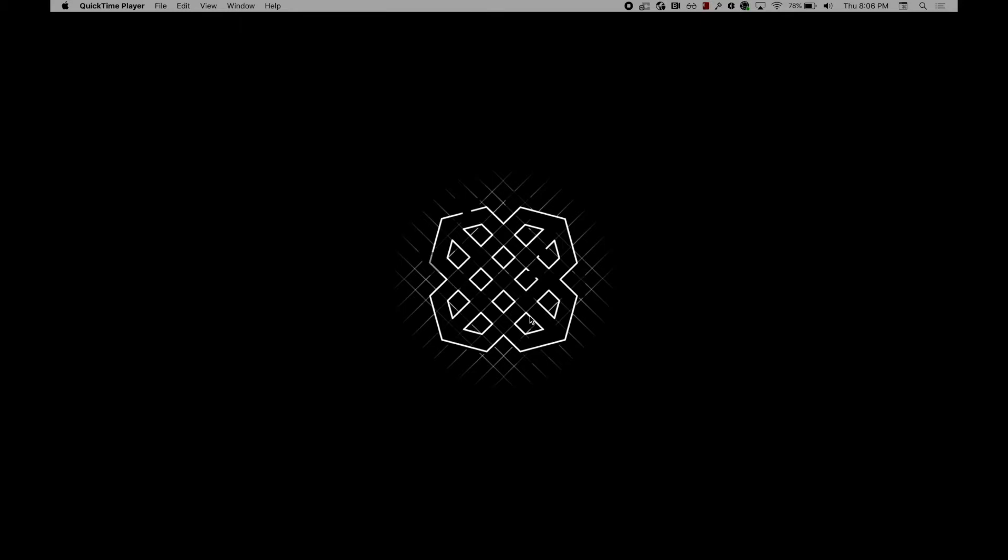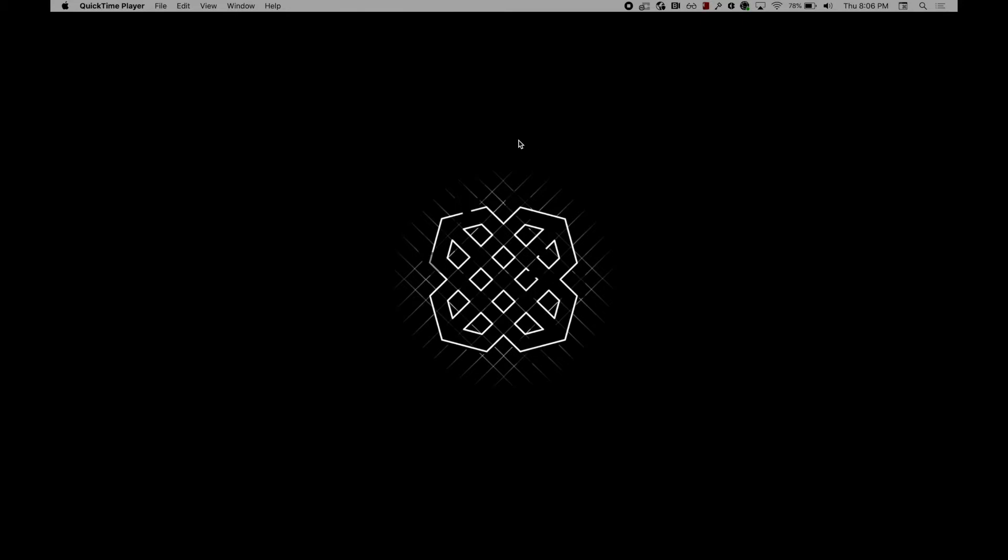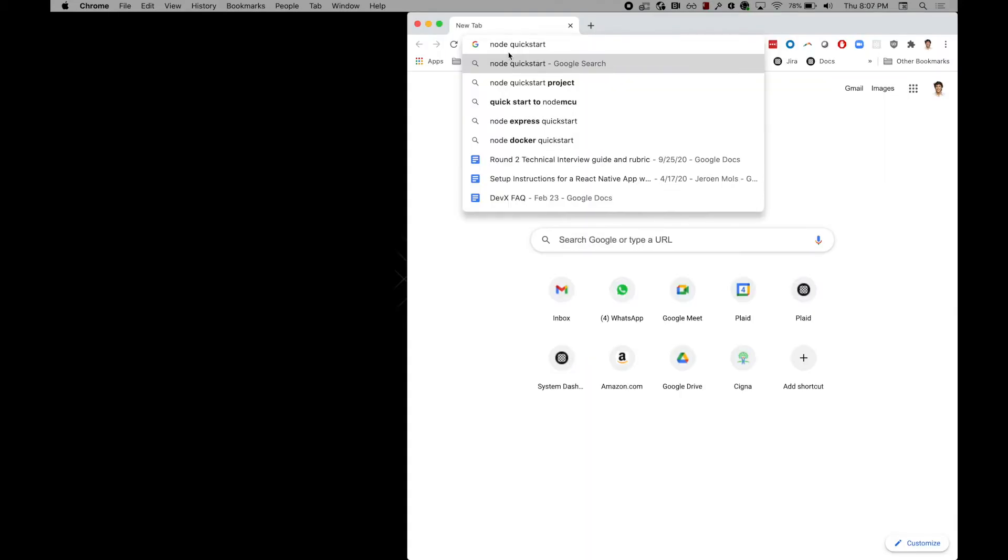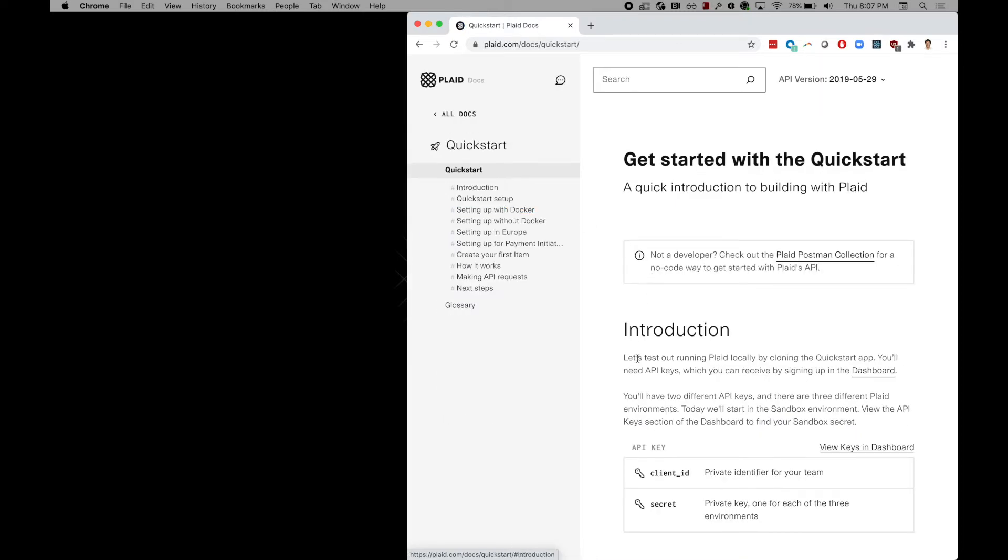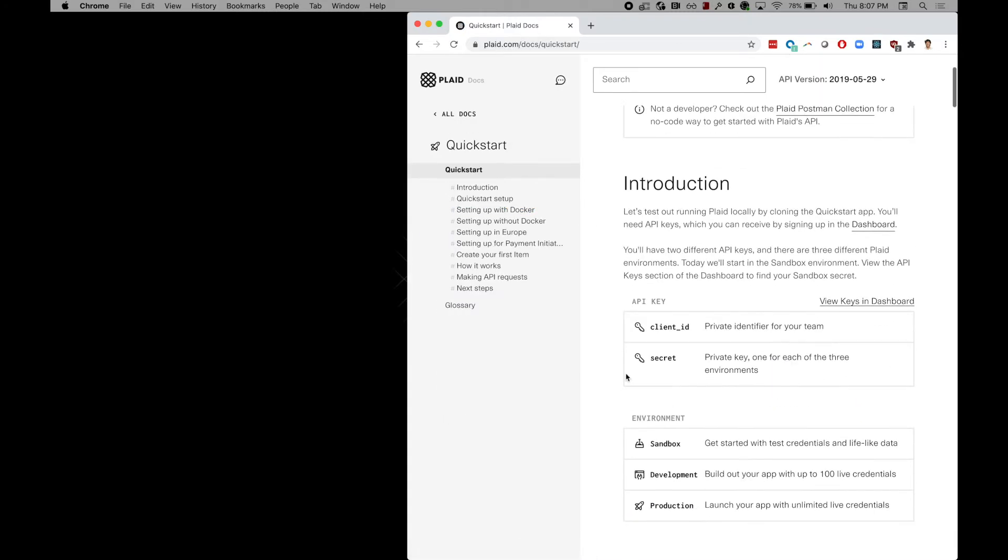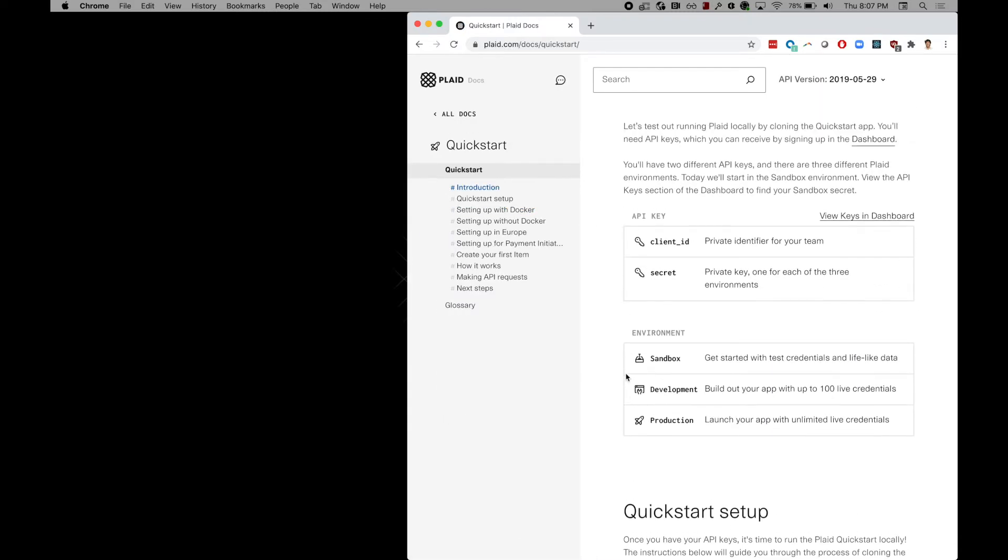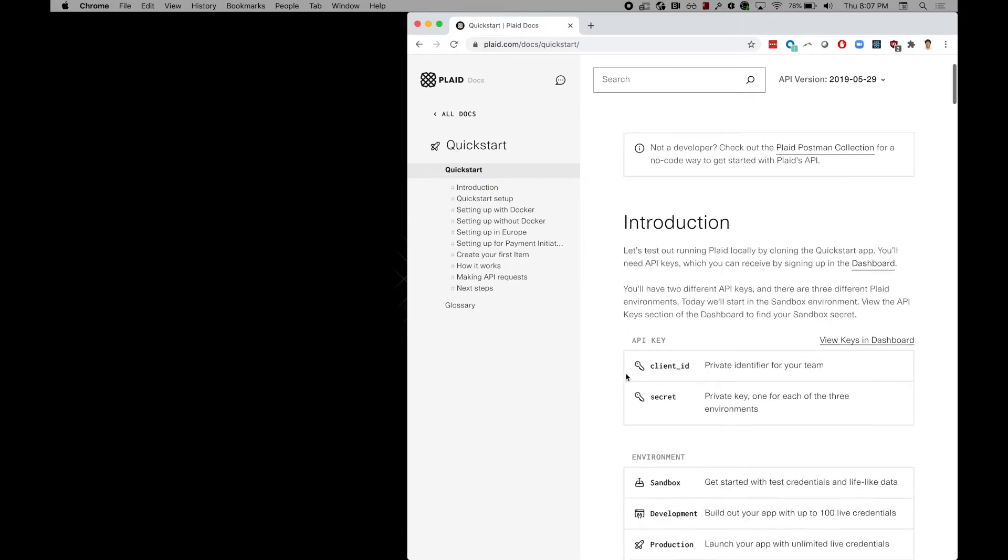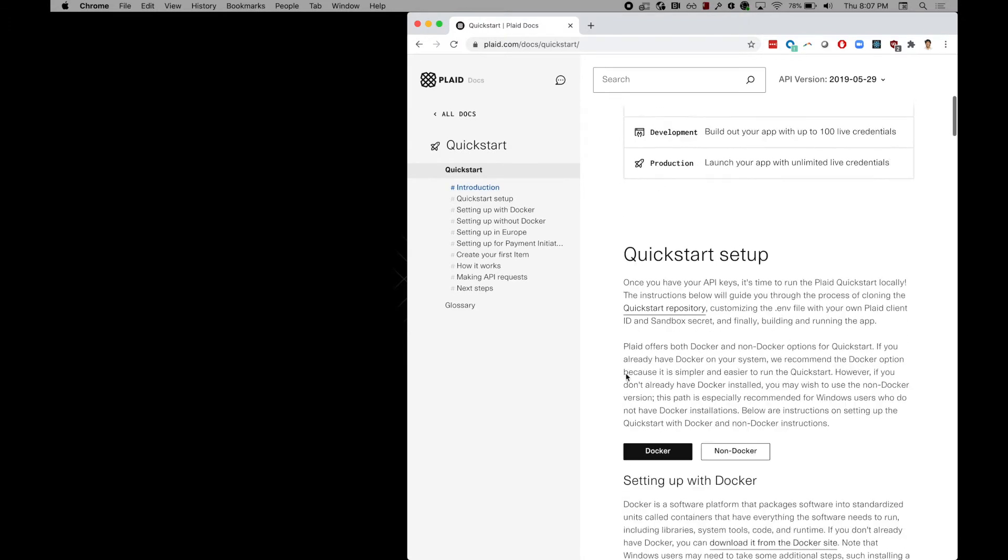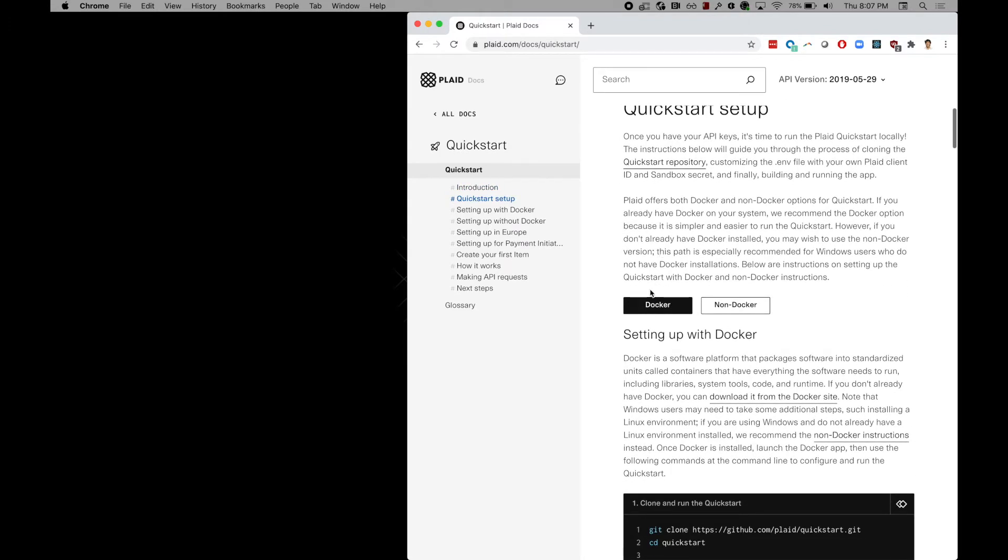This requires no coding whatsoever and you'll be able to get started within minutes. Our Node quick start is just a quick Google search away. Just head to the quick start docs, make sure to read over the documentation and follow the instructions for the Docker version.